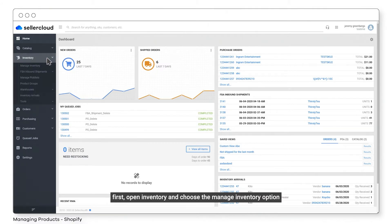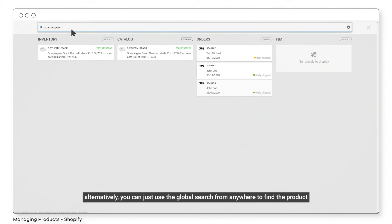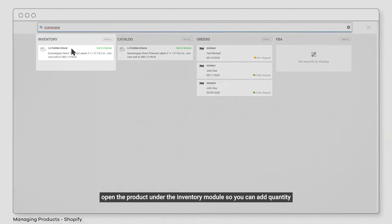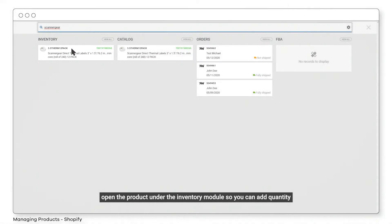First, open Inventory and choose the Manage Inventory option. Alternatively, you can just use the global search from anywhere to find the product. Open the product under the Inventory module so you can add quantity.